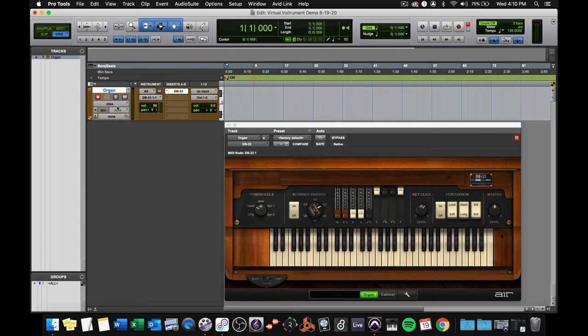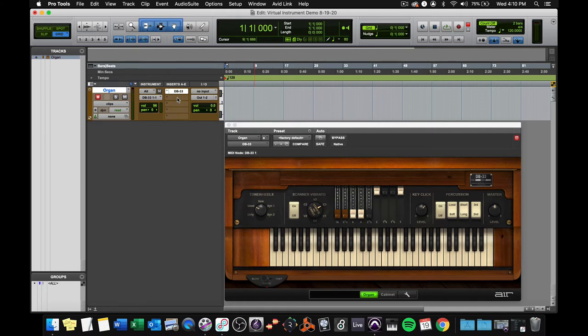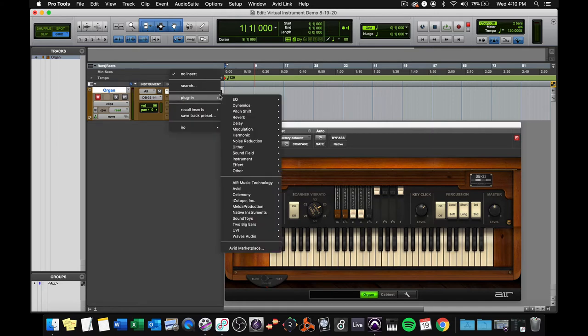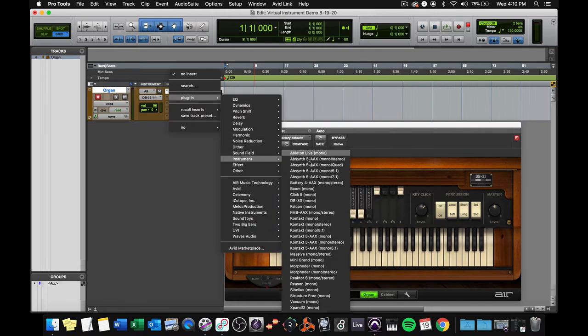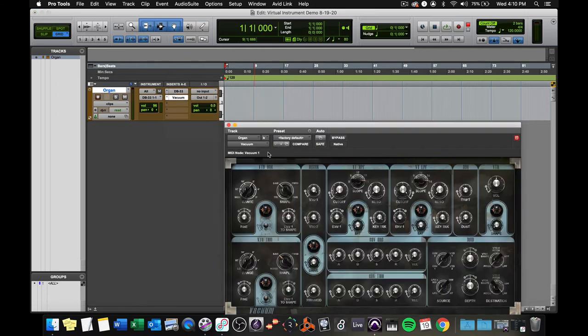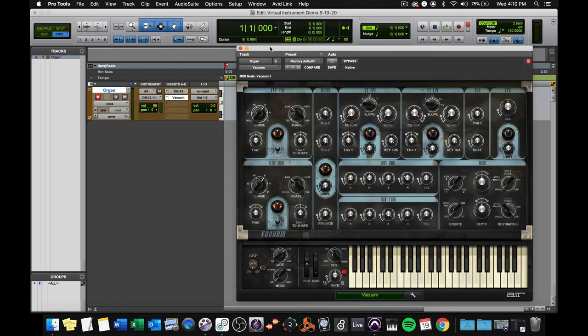We have created an instrument track. We've revealed our inserts, and we've put an instrument on there. Here's a very common mistake beginners make. I don't want the organ. I want something else. I'm going to put a different instrument on. I want to put vacuum on. It's a monophonic synthesizer.